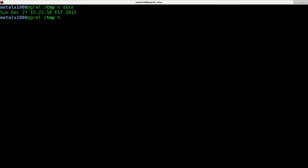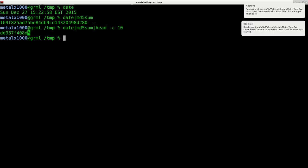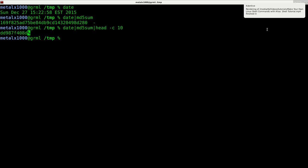So the date command will give us the date and time. And we can then pipe that into MD5 sum. And that will give us a hash for that file. But what we can do now is, he wanted it specifically to be 10 characters long. We can use the head command with dash C, meaning characters, and we can say 10. So we'll cut it off at 10 characters.